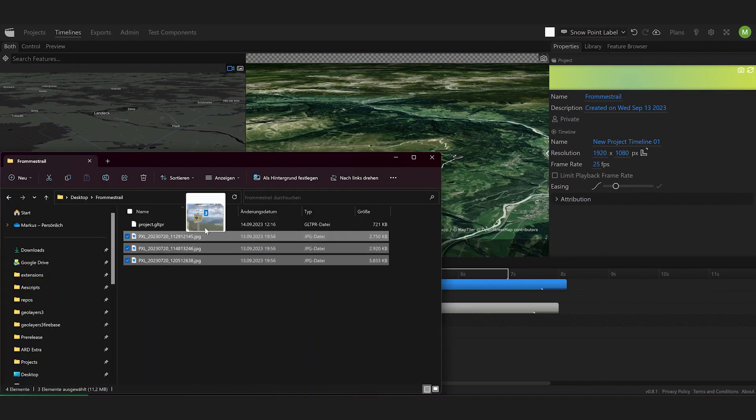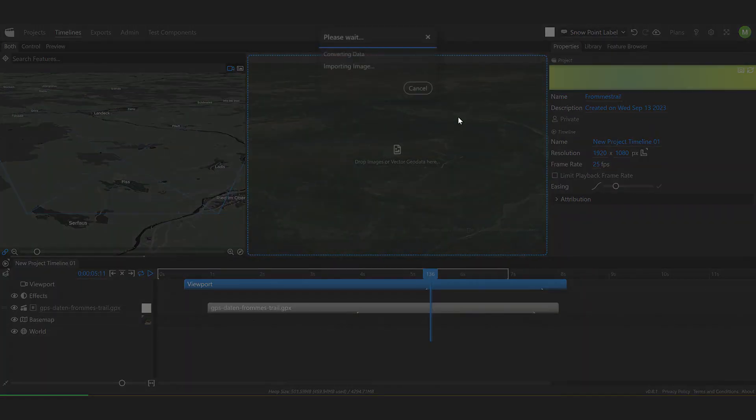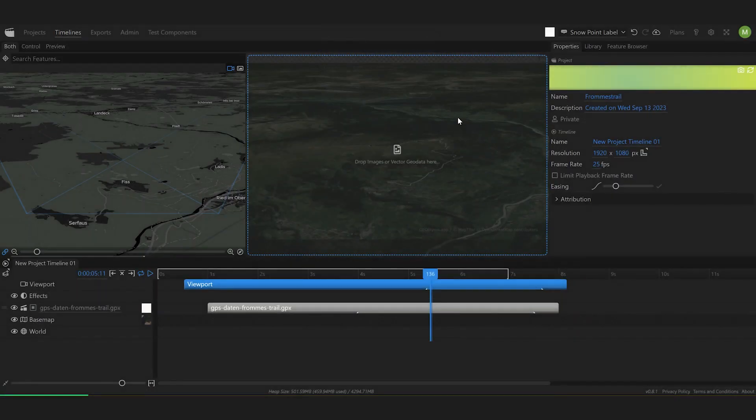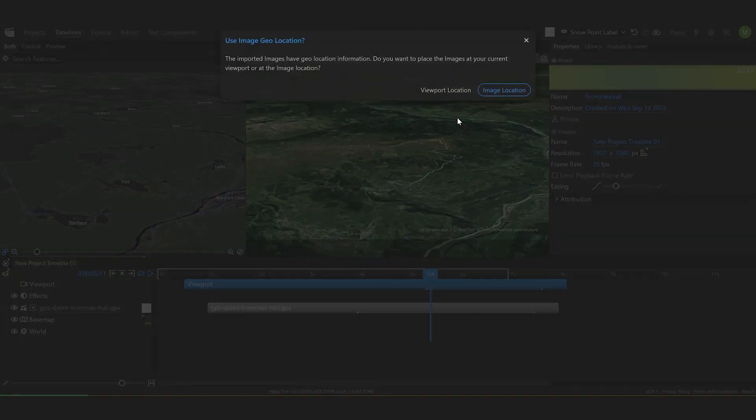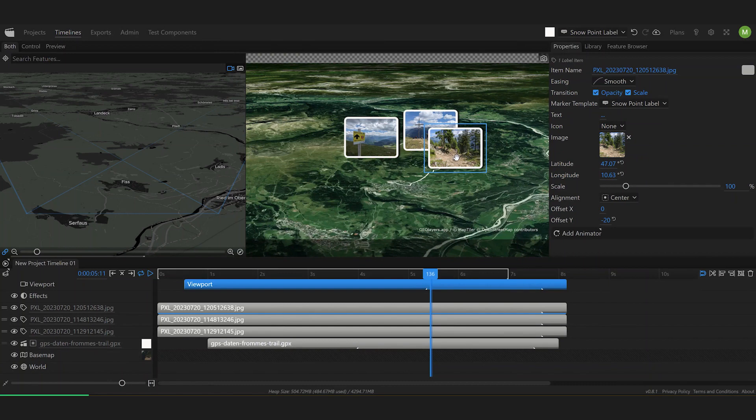Since I've been there of course I took a couple of pictures so I can drag them right onto my map. Then GeoLayers is going to ask me if I want to use the image location. Of course I want to do that. Now my image is placed exactly at the geographical position where they were taken.